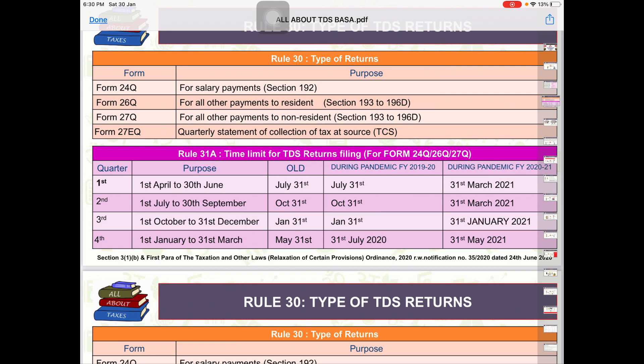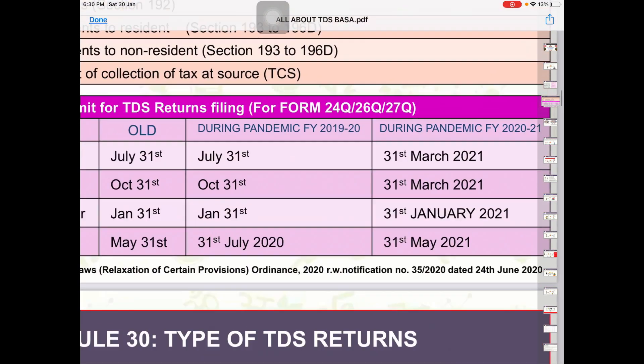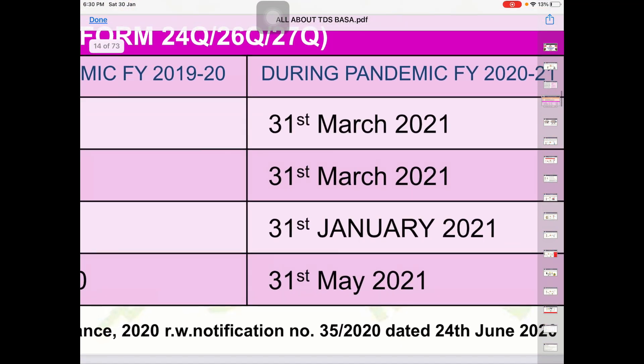1st और 2nd Quarter के लिए Due Date Extend कर 31st March रखी गई है, और 3rd Quarter के लिए कोई Extension नहीं दी गई थी, जिस वजह से 31st January 2021 ही आपकी Due Date होगी 3rd Quarter के लिए।